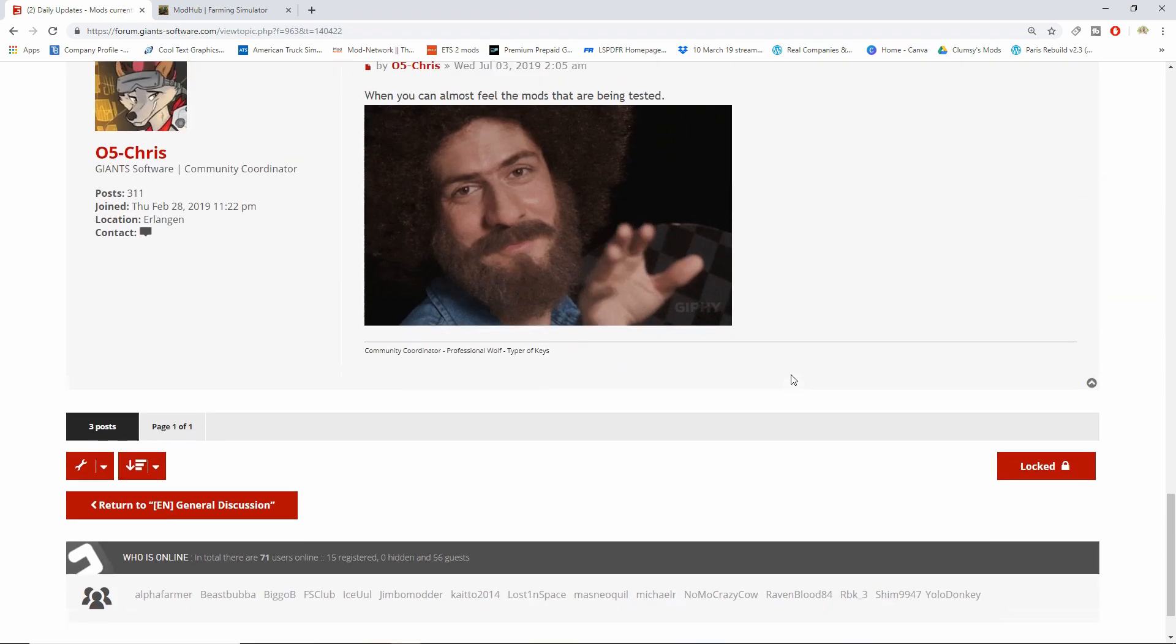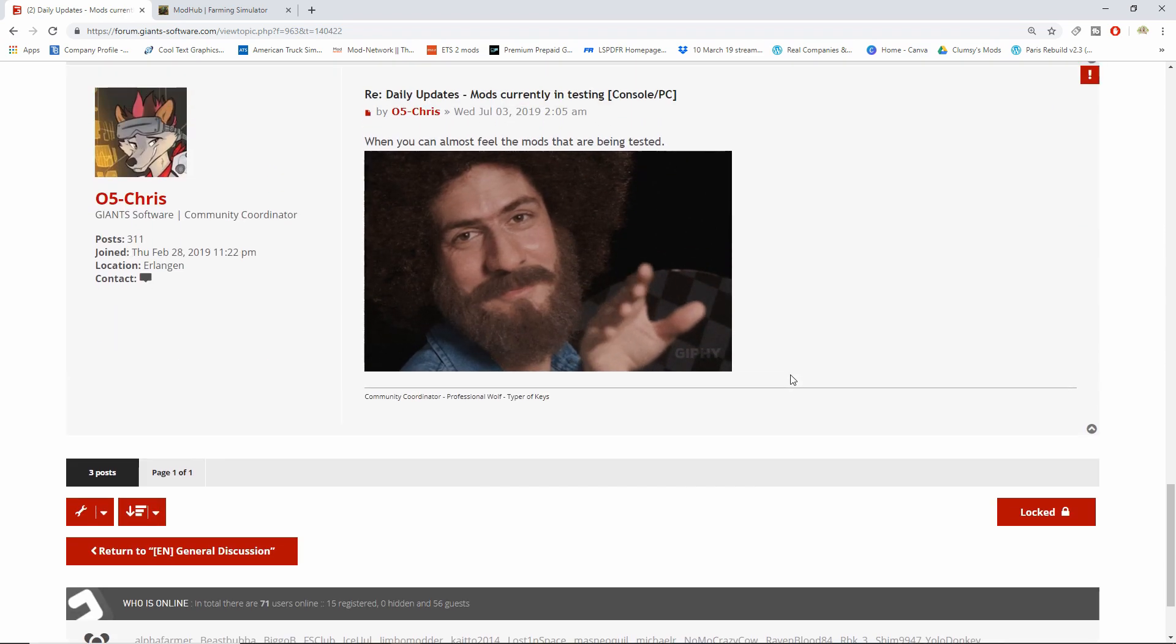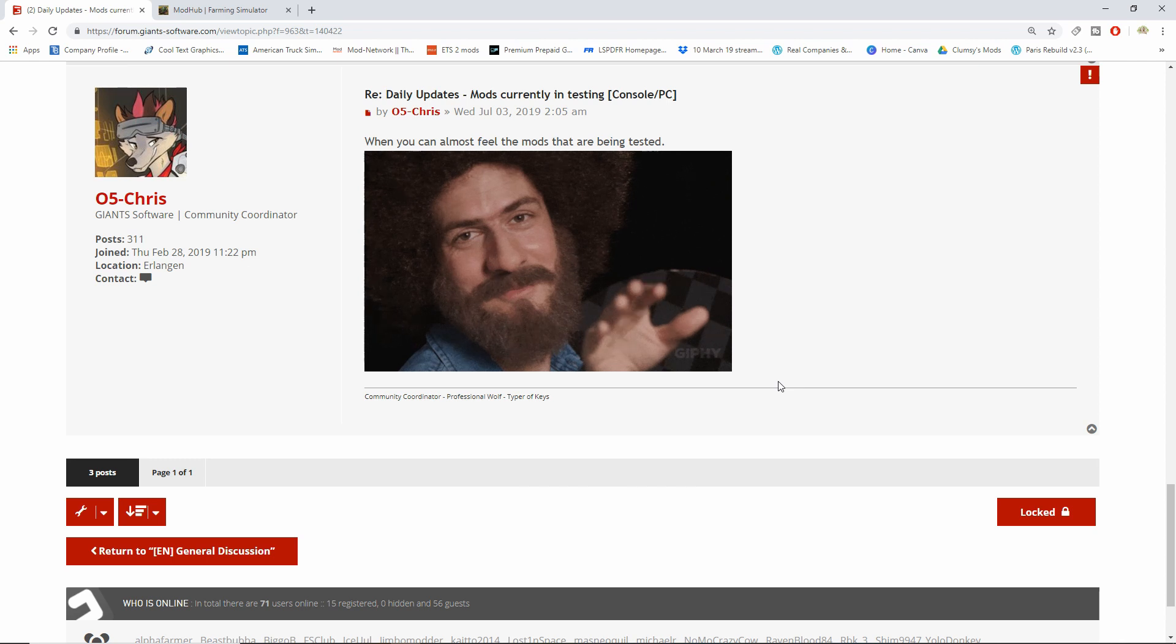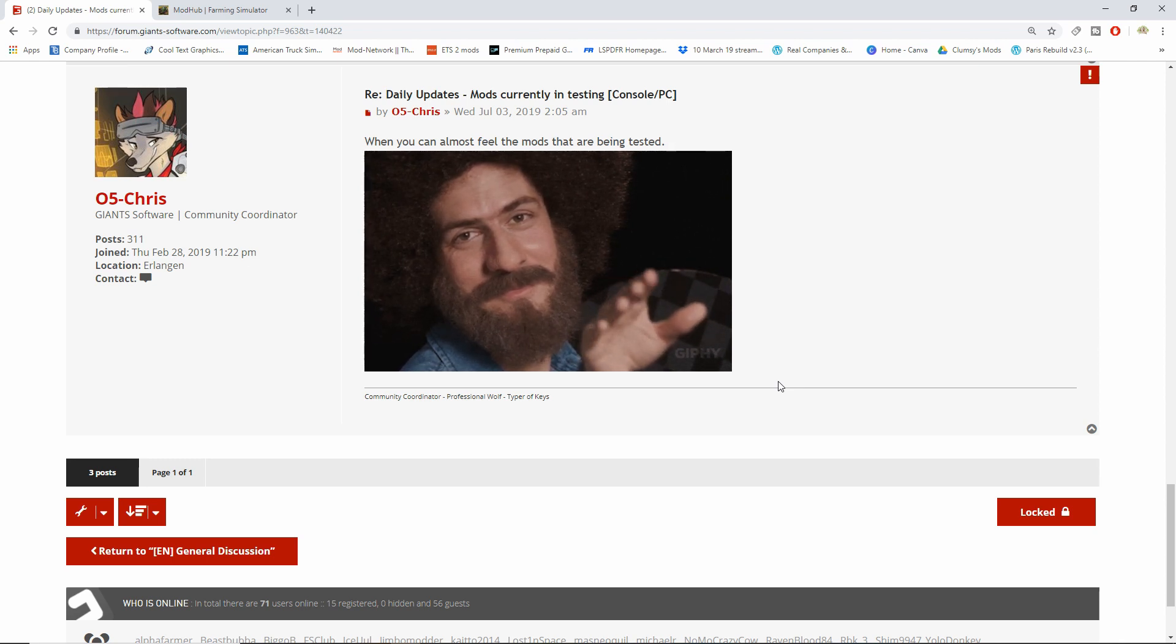Three weekdays guys. When you almost feel the mods that are being tested. Anyways guys, that is the mods that are in testing. Let me know which ones you guys are excited about.